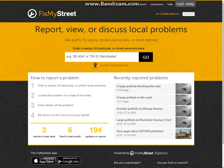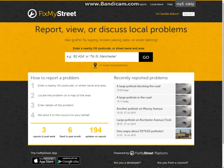Hello and welcome to My Society's Fix My Street demonstration. This is part three and we'll be looking at how you, the council, can respond to reports immediately once they've been submitted.